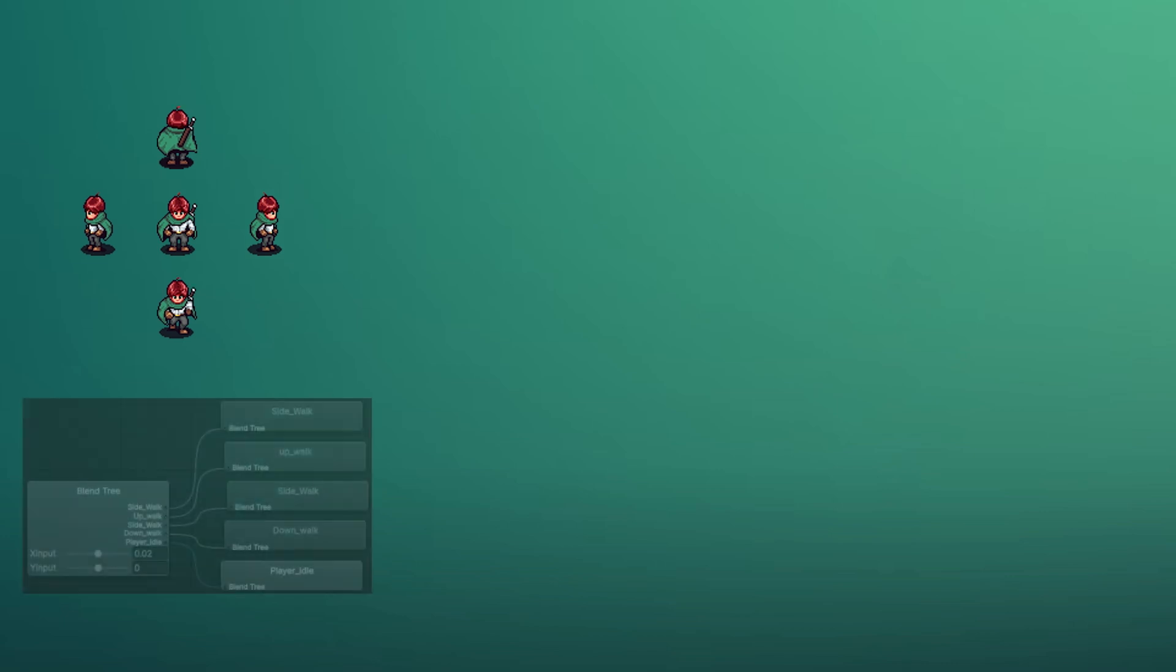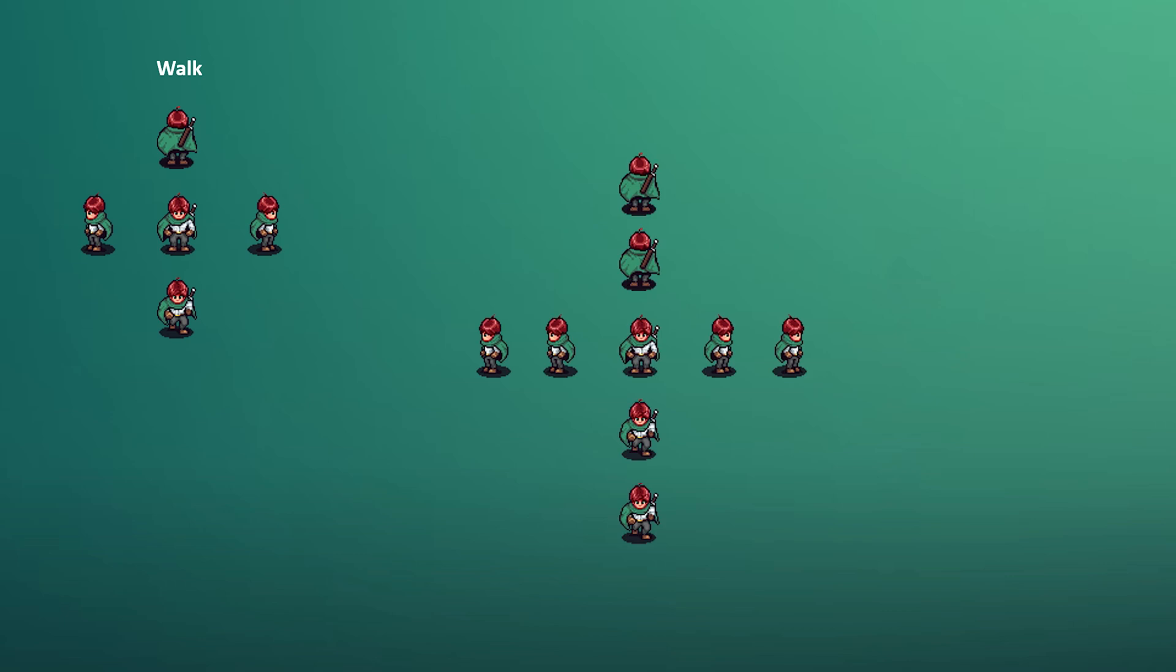So far in our RPG series, we've got our player moving in four directions – left, right, up and down – using a blend tree that handles smooth directional movement. But right now, when the player stops, we don't have any idle animation in all directions. The current idle animation we have doesn't match the direction where the player is facing. In this tutorial, we're going to fix that.